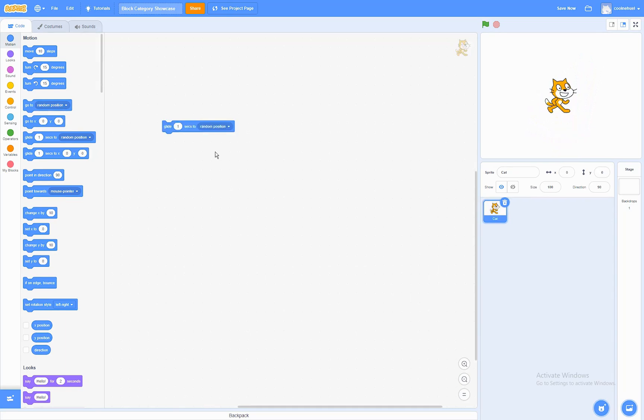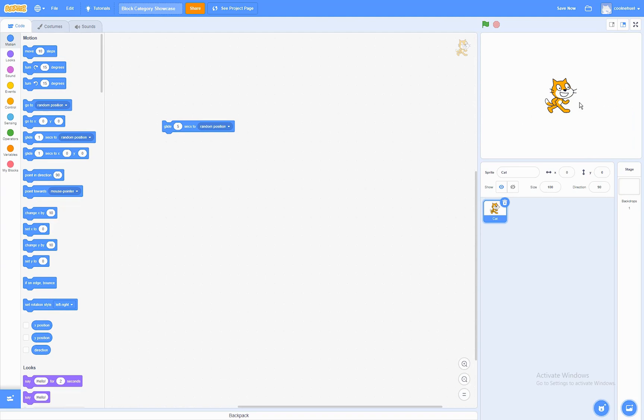Now, the speed that the sprite travels at depends on how much time you give it to go to that position. So, if you make this a longer time, it's going to go slower because it has more time to get there. If it's a longer distance, it's going to go faster. If it's a shorter distance, it's going to go much slower.